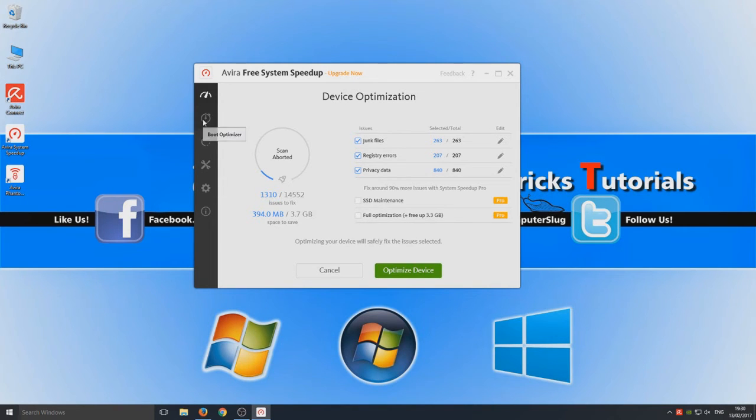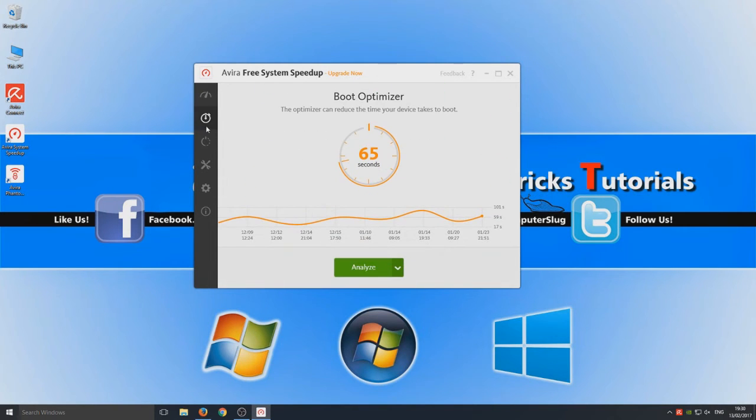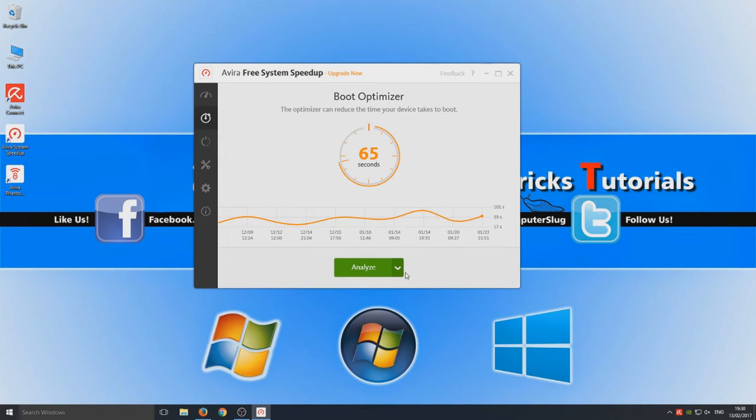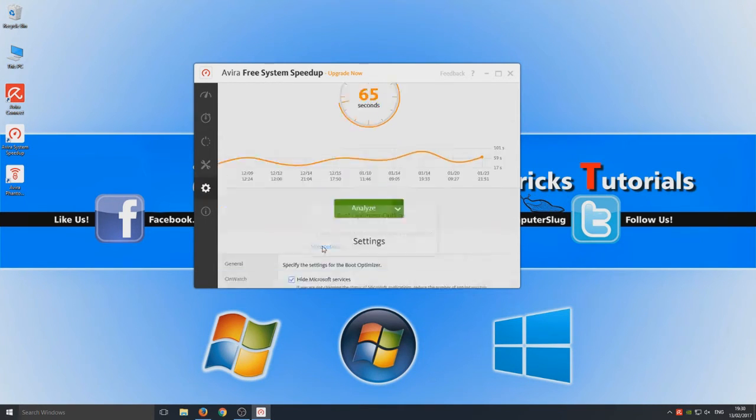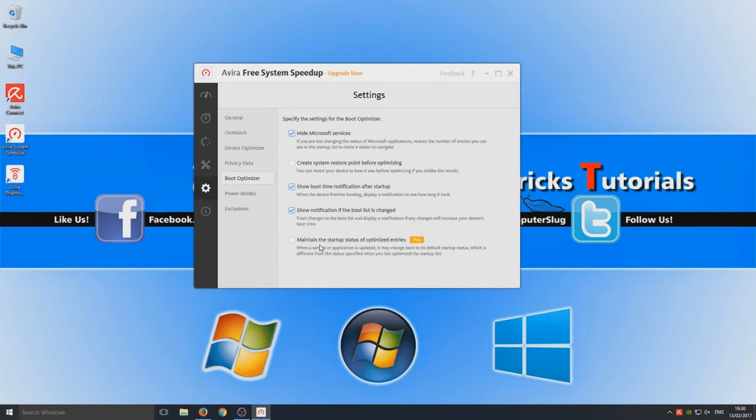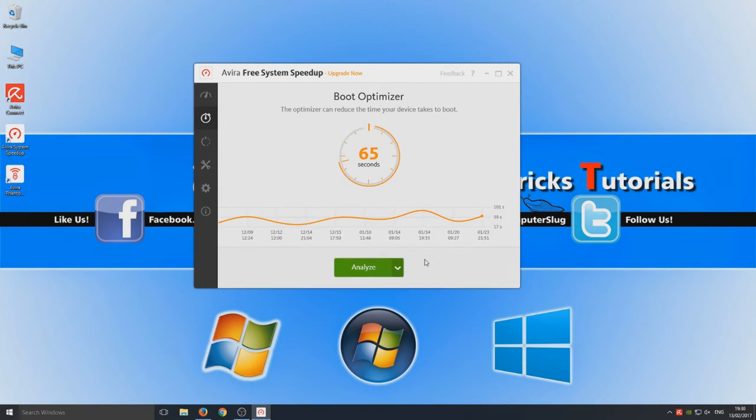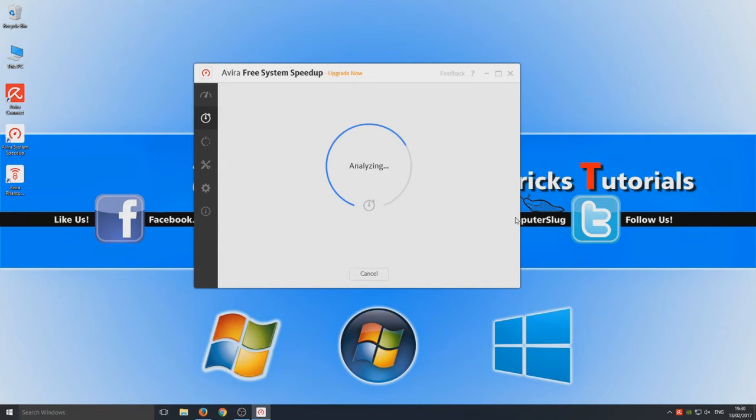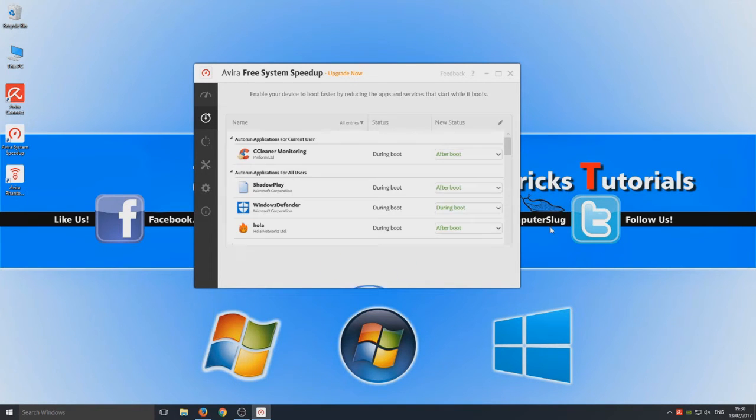Now let's go on to the actual boot optimizer. Here the optimizer can reduce the time your device takes to boot. So let's reckon 65 seconds my computer has taken to boot. I'm just going to deselect that for a second. Let's just go on to analyze quickly and let's see what happens.